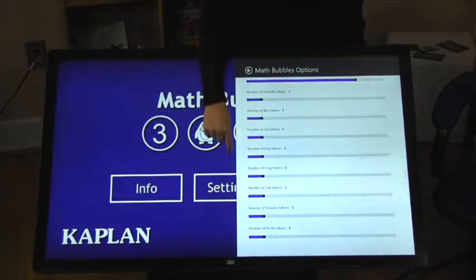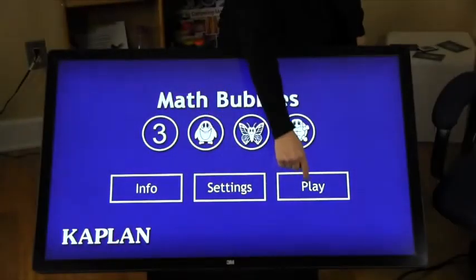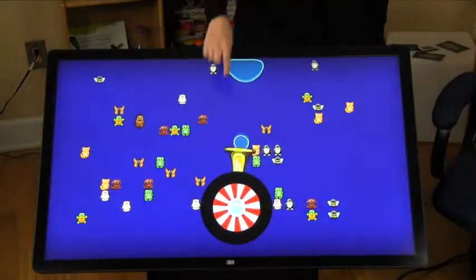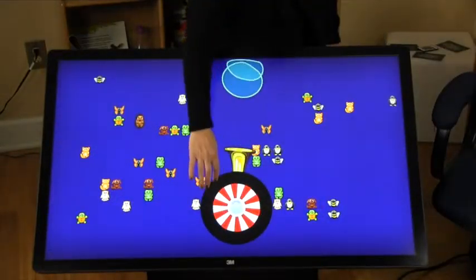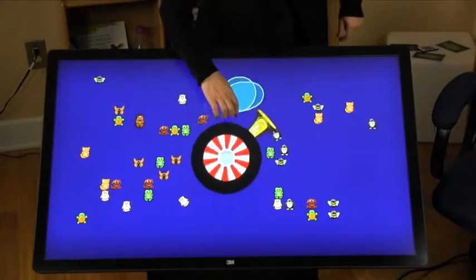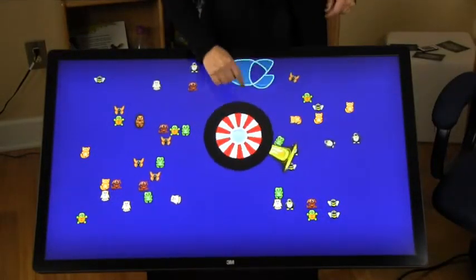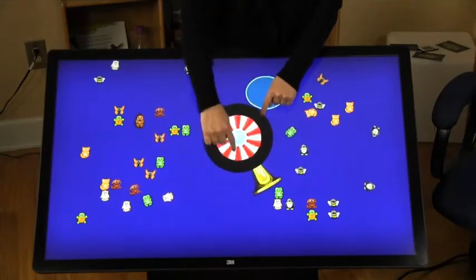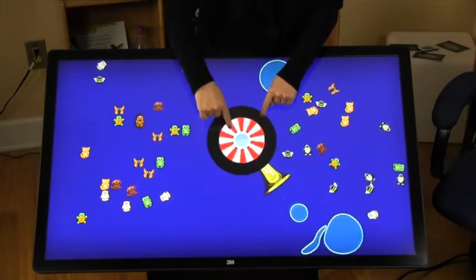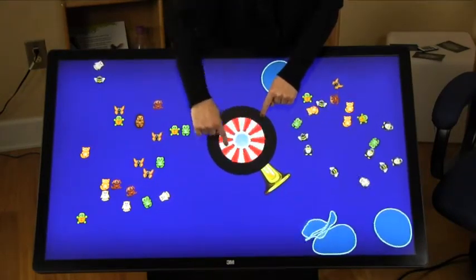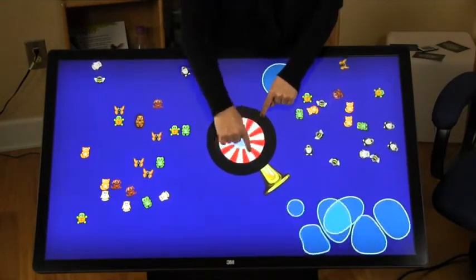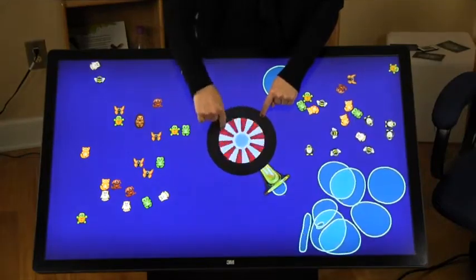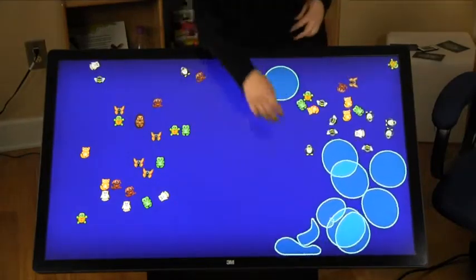The first thing you should notice is that it isn't obvious what you should do with this exploration. Math Bubbles is an open-ended exploration. Watch as I turn the bubble machine — it creates more bubbles and the bubble solution reduces. When all solution is gone, the bubble machine will disappear.